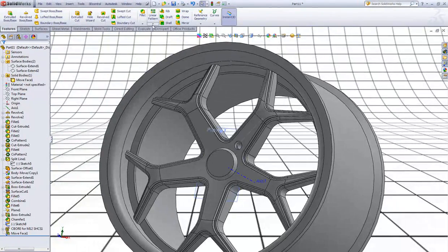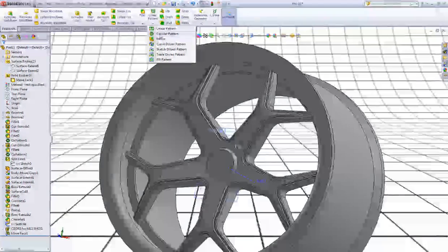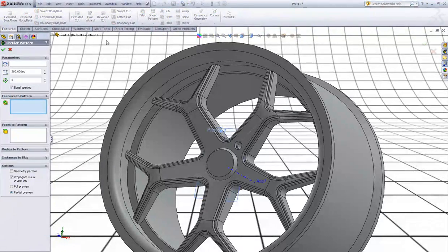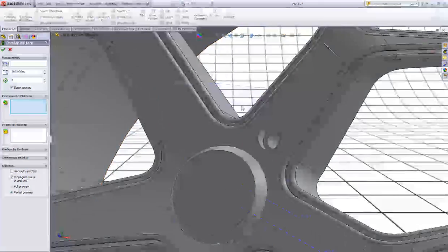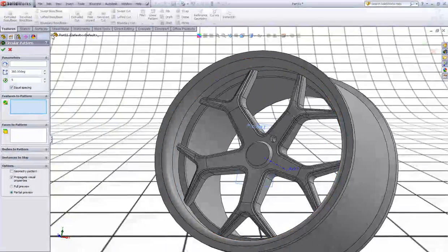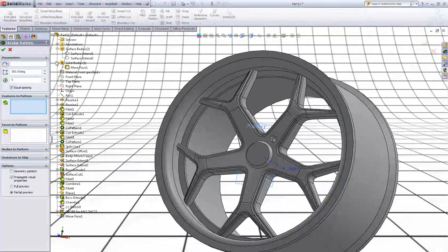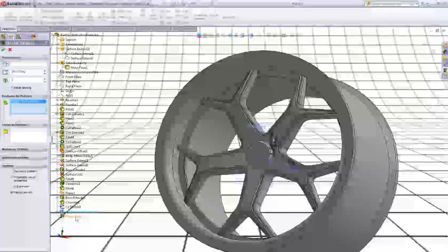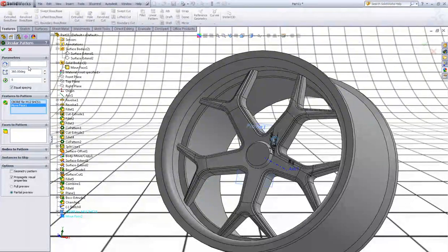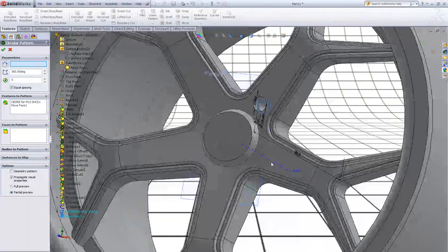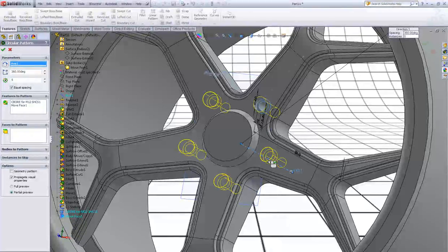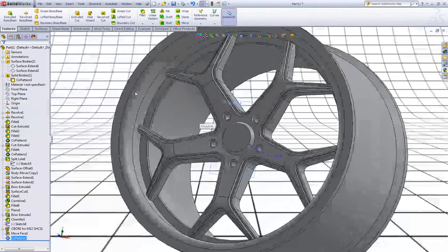Now choose Circular Pattern. In features to pattern, expand the Feature Manager Design Tree and choose this Hole Wizard and this Move Face. Make a circular pattern around this axis with 5 instances. Click OK to accept.